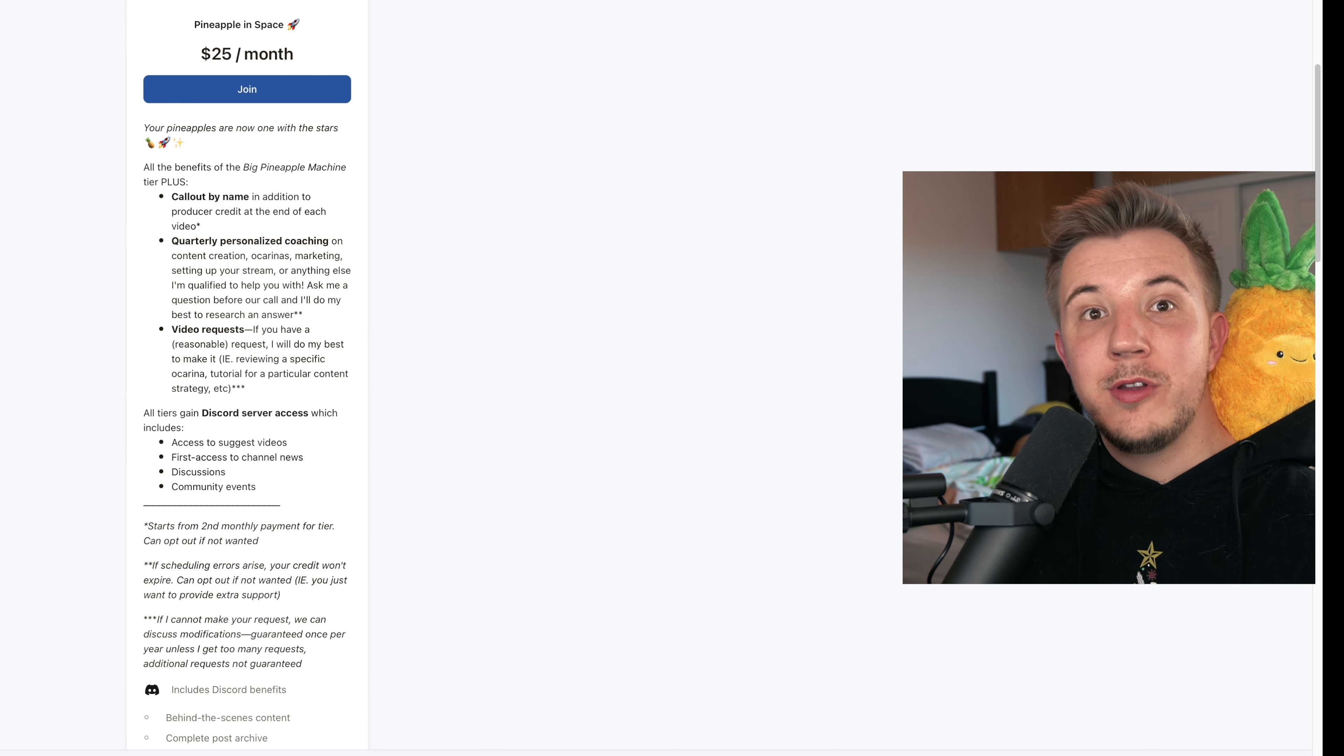Next, for $9 a month, we have the Premium Pineapple tier. You get all previous perks, which would include Discord and support, but you also get a lot of behind the scenes and bonus content and can vote for upcoming videos based off of other Patreon suggestions.